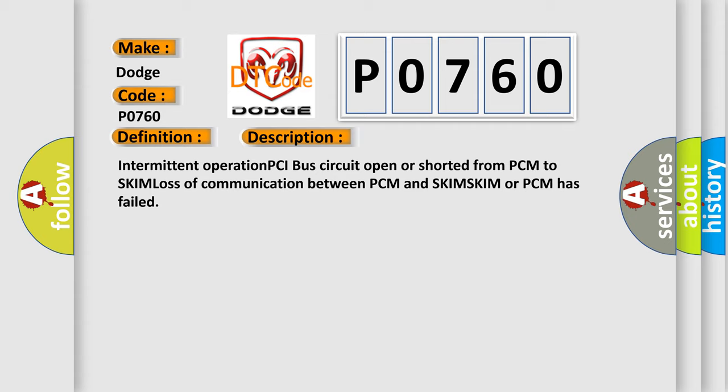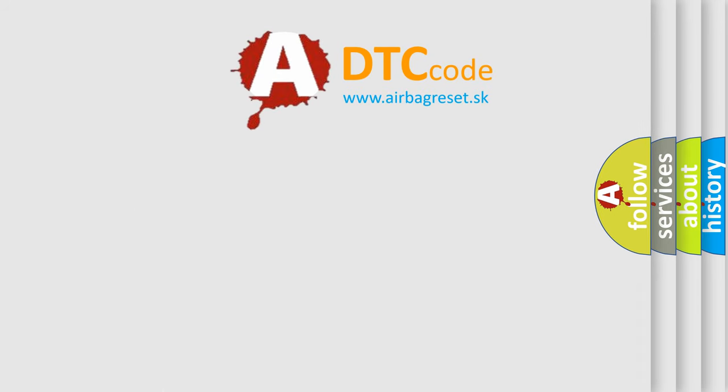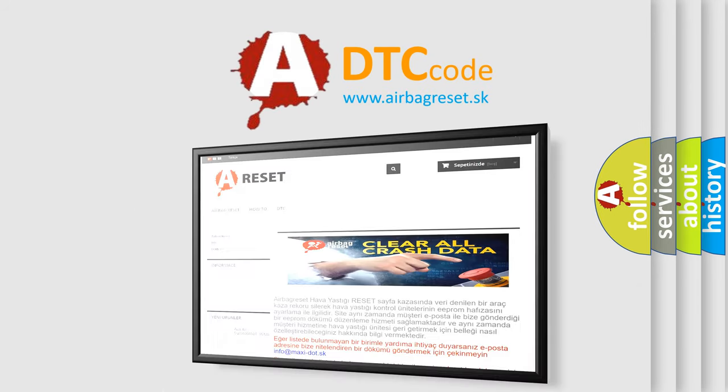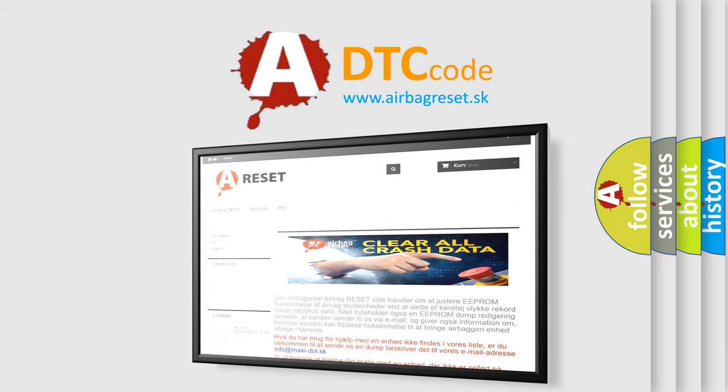The Airbag Reset website aims to provide information in 52 languages. Thank you for your attention and stay tuned for the next video.